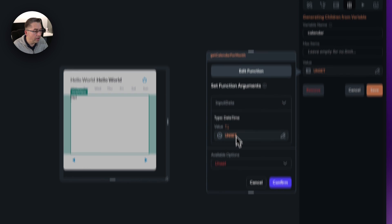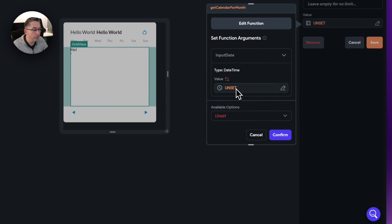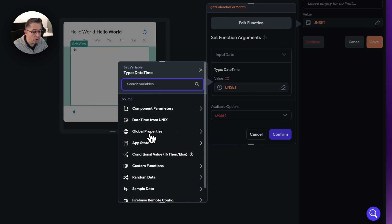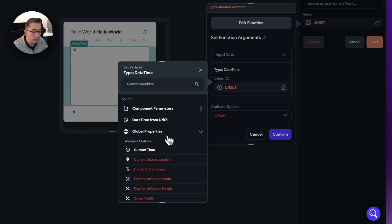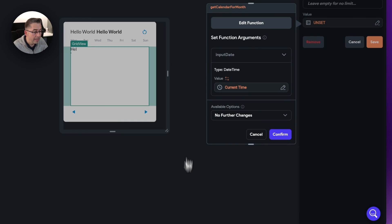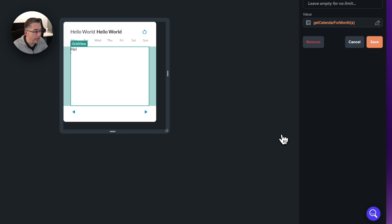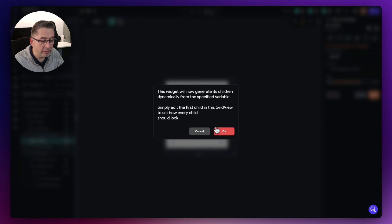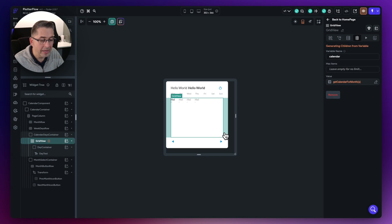We then need to pass in an input date. We don't actually have that input date at this moment in time, but for now I'm going to choose the selector and put a global property in it — I'm going to choose the current time itself. Just hit confirm, and that's all that we need to do. Just hit confirm there, and if I save that, we're going to get this little prompt that comes up. Hit OK and I get this ghosted look — this is just telling us that this is now a dynamic grid.